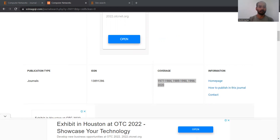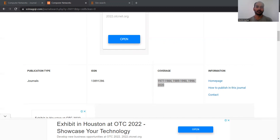Other journals authors frequently publish in include IEEE Transactions on Vehicular Technology, IEEE IoT Journal, IEEE Transactions on Wireless Communications, and Wireless Personal Communications. IEEE Communications Letters is also important. Note that IEEE Communications Letters and IEEE Wireless Communication Letters are two different journals — wireless communications are specifically more electronics-oriented, but CS people also do publish there, though you have a better chance in IEEE Communications Letters.